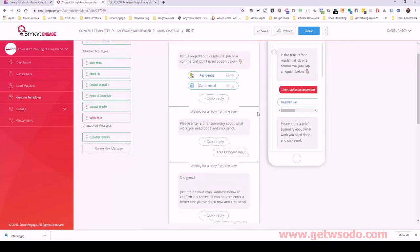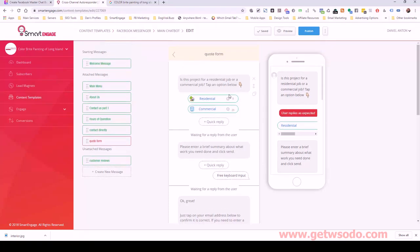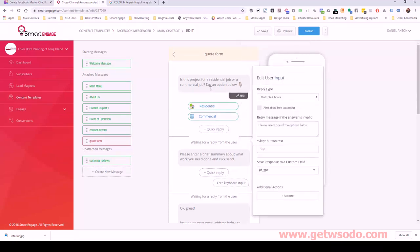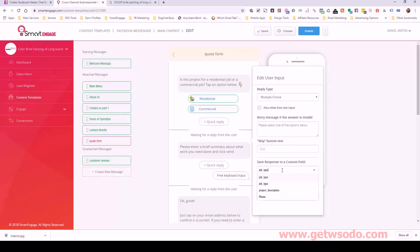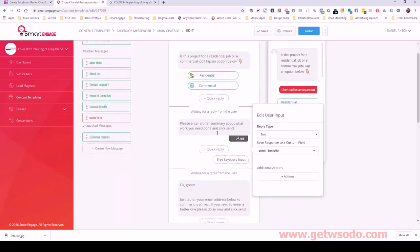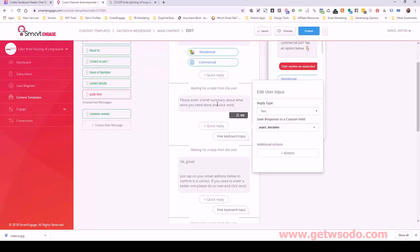If I click on the quote form, we can change this up based on the business. This one asks if the project is for a residential or commercial job. Based on what they select, it will automatically tag them into a custom field called 'job type.' If you need to create a new custom field, you can just start typing one here from scratch. Right off the bat we're going to tag them as residential or commercial.